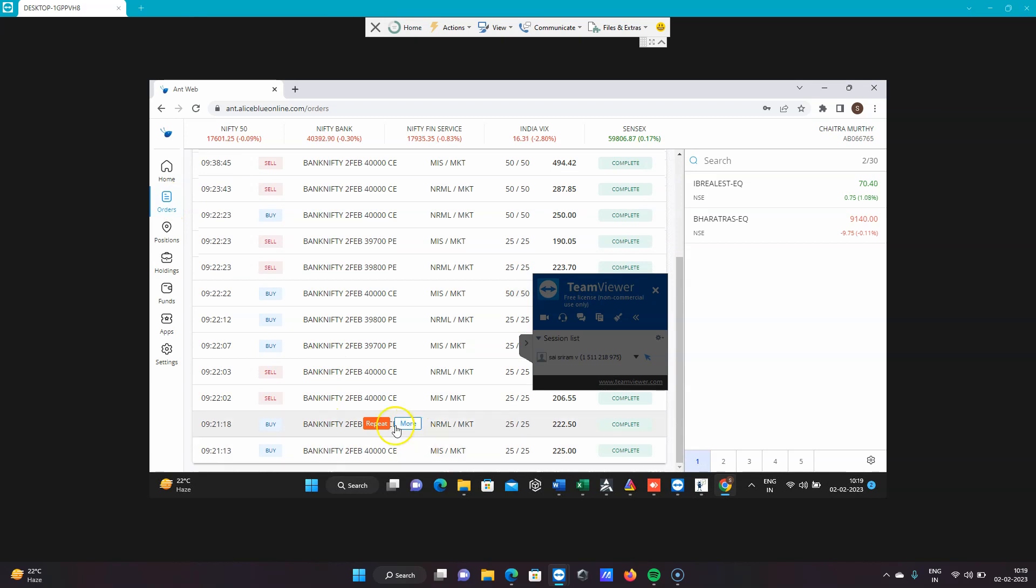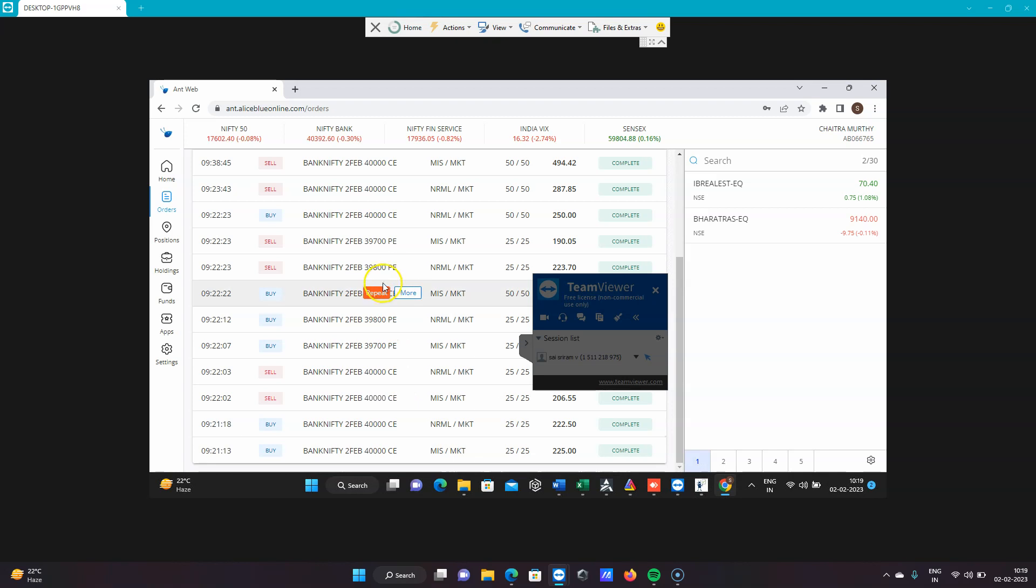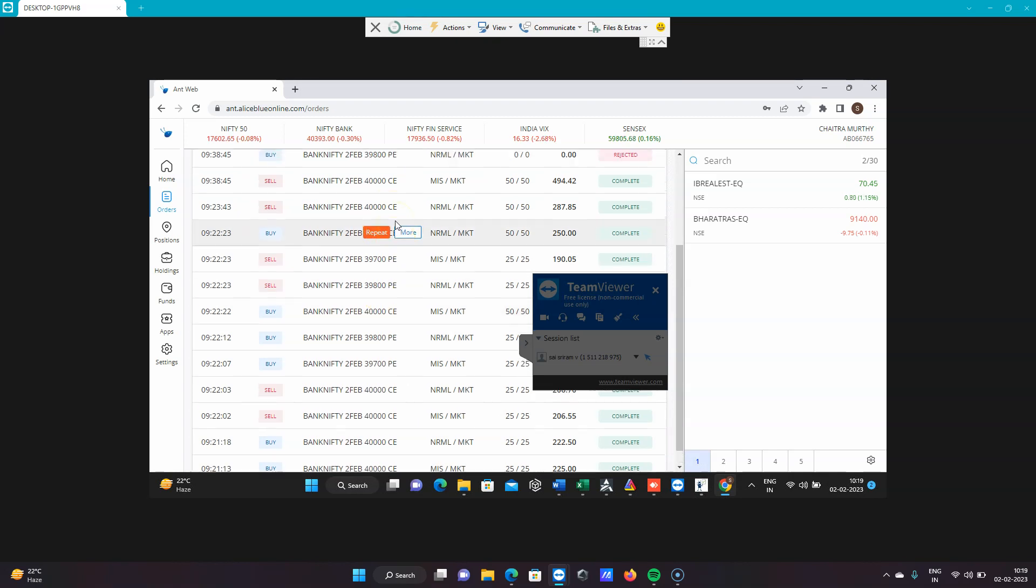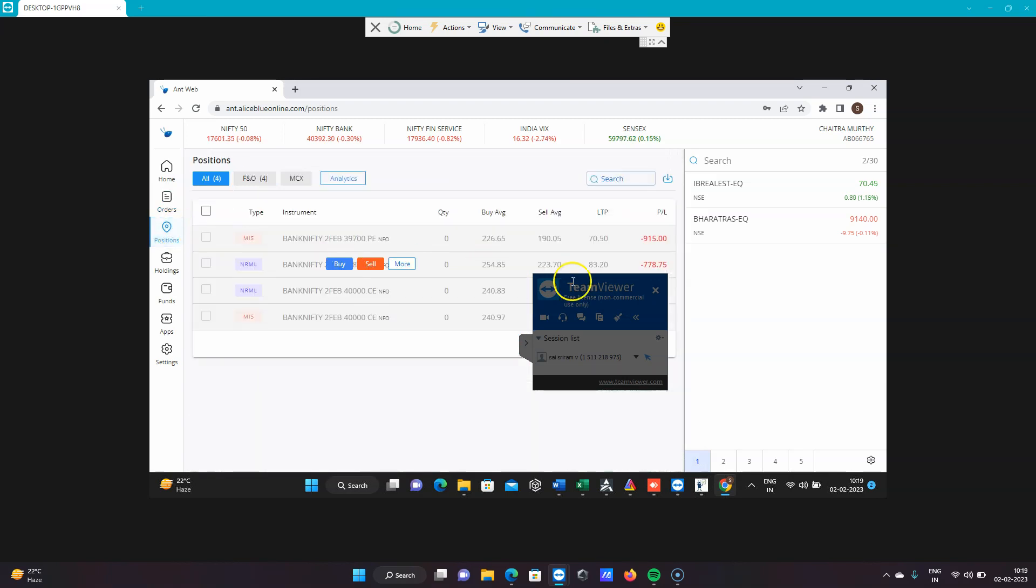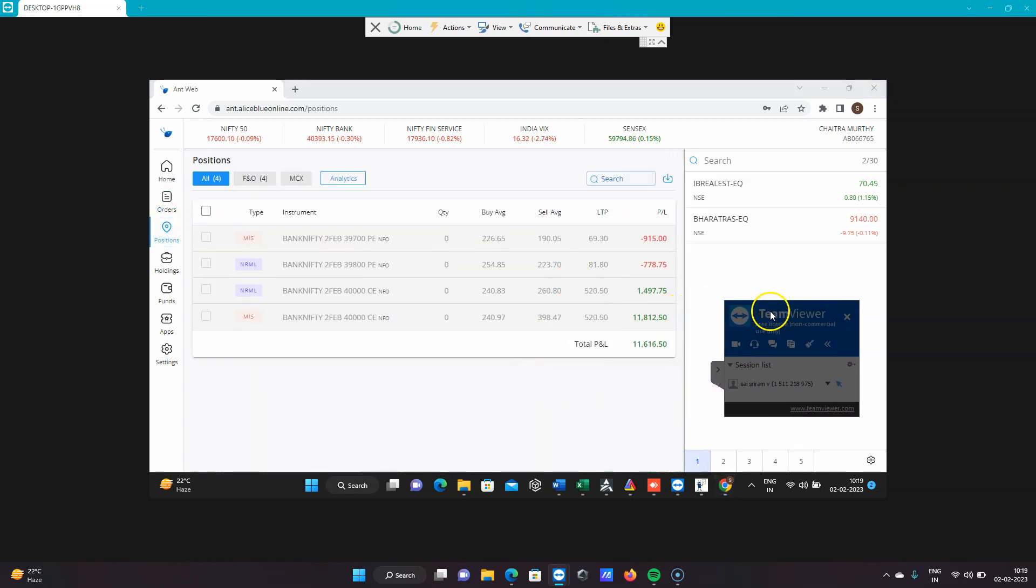First, call option was taken, then stop loss hit, then put option was taken. Then immediately it took hybrid mode put option, closed two lots, and you can see the targets closed. Everything is automated - you just give these settings and leave it.